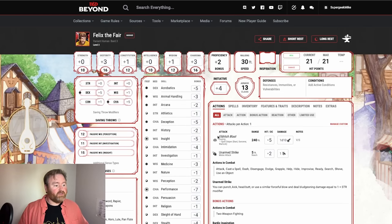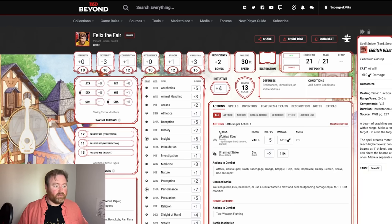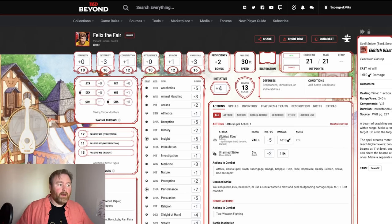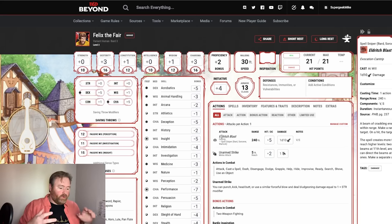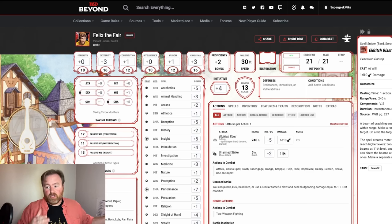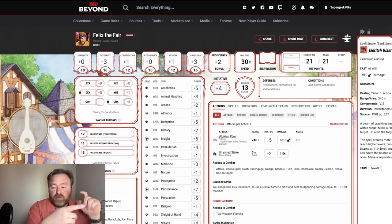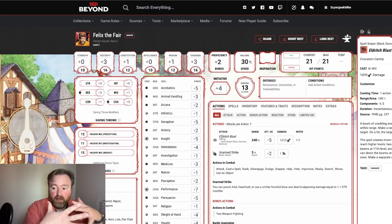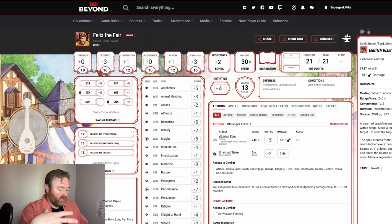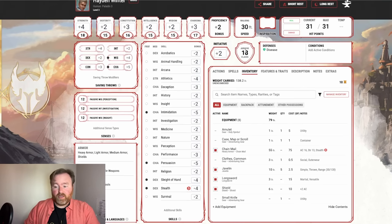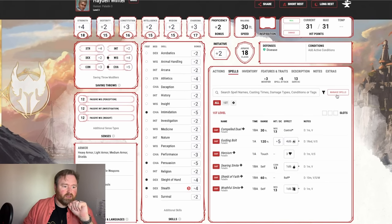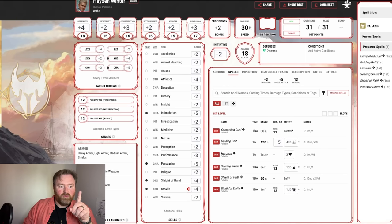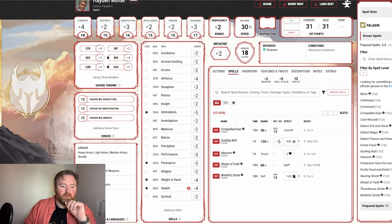Felix the Fair has Eldritch Blast because he took the Spell Sniper feat. That's very useful to know because Felix is a puppeteer — he's always going to be looking for cover. So there are a couple of things we're going to want to do: make sure there's somewhere for him to hide to encourage use of this ability, and also find a way to flush him out of cover or go get him when he's behind it. For Hayden, we're going to adjust his spells — remove one of the smites and grab Protection from Evil and Good.